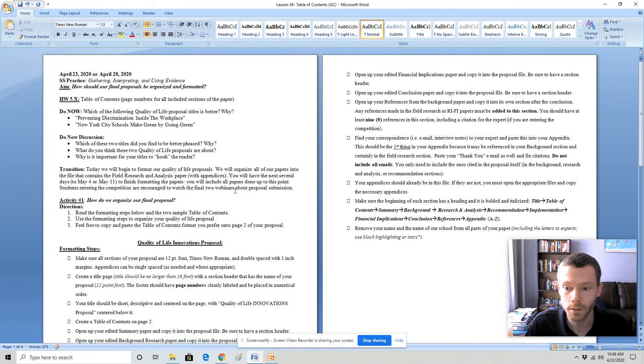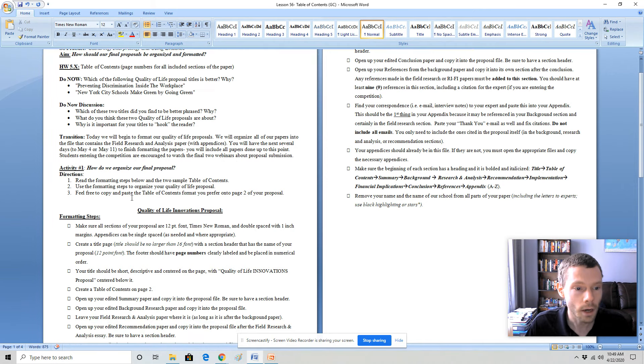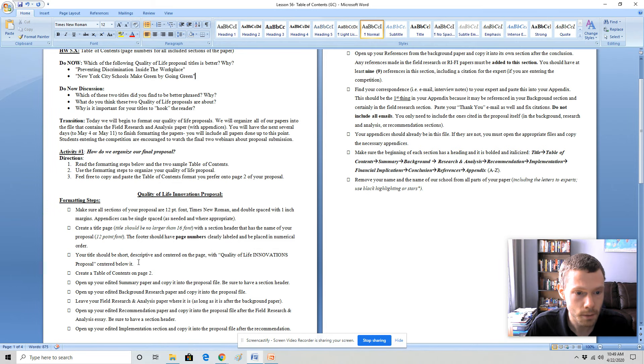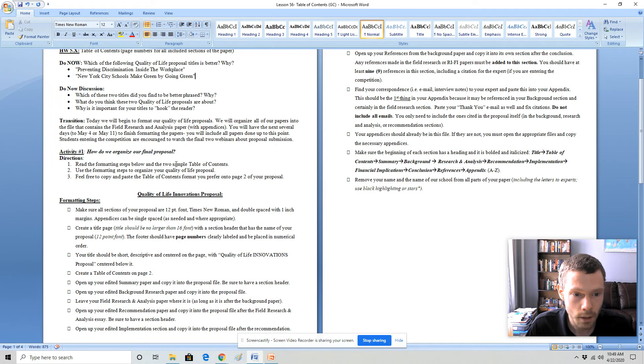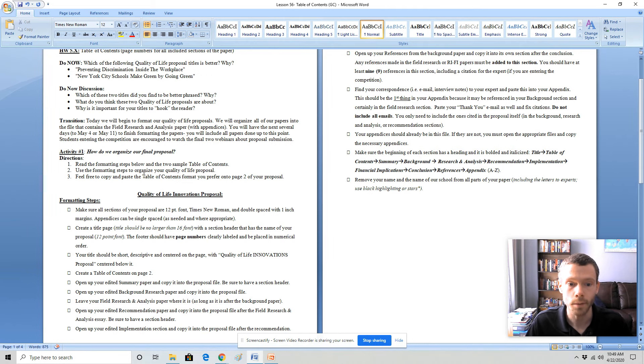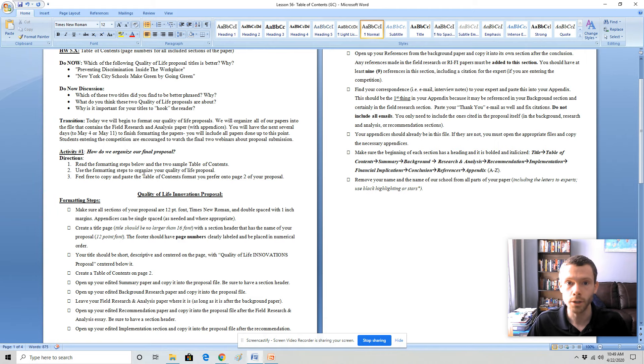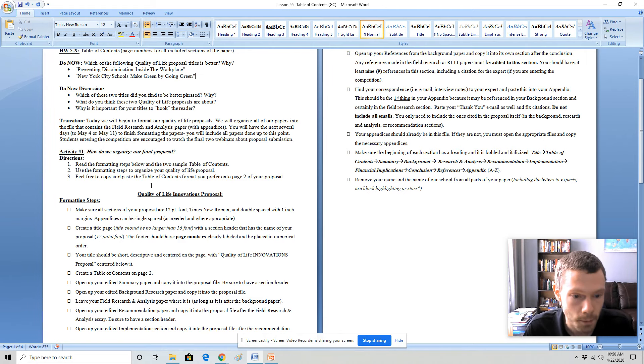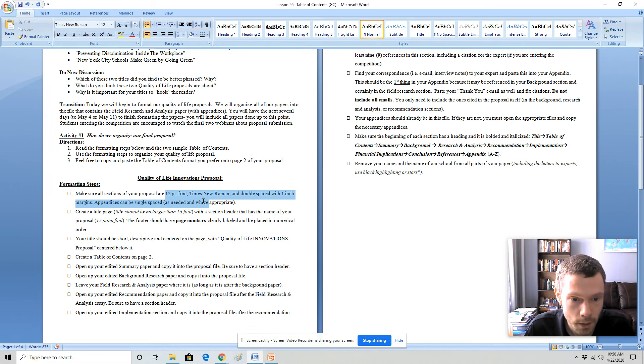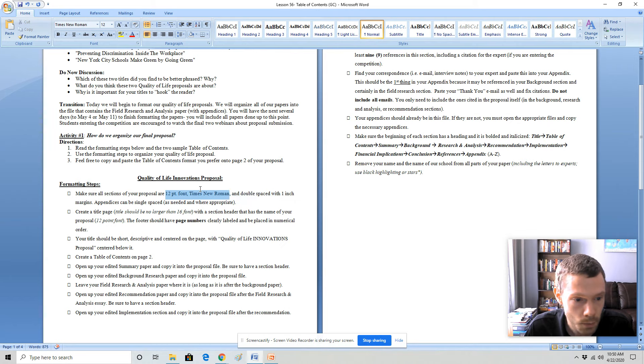The first one has already been posted. So how do we organize the final proposal? You want to follow each of the steps below to organize your proposal. I also included on the next two pages sample table of contents. Feel free to copy and paste the sample table of contents format you prefer onto page two of your proposal and then change the titles and sections depending on what your page numbers will be for your proposal. Key things to keep in mind, you must use 12 point Times New Roman font double spaced with one inch margins.